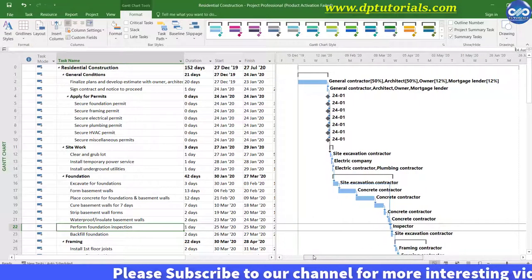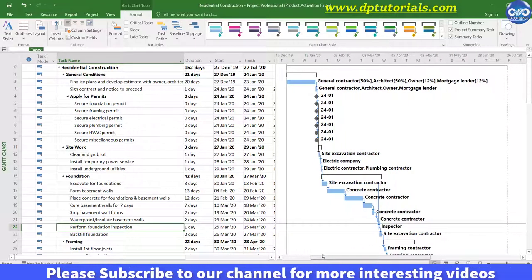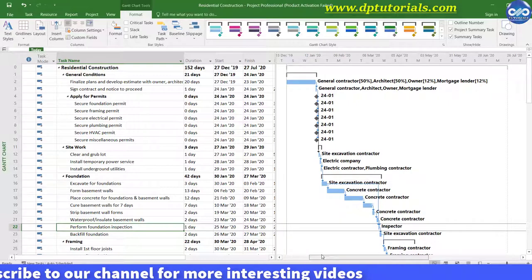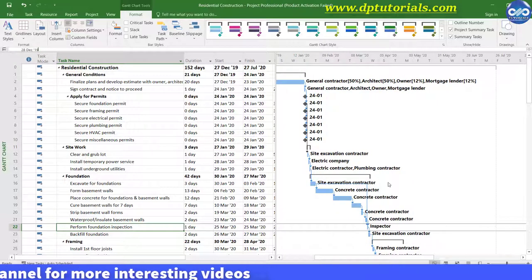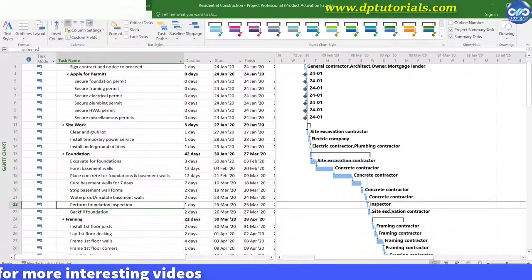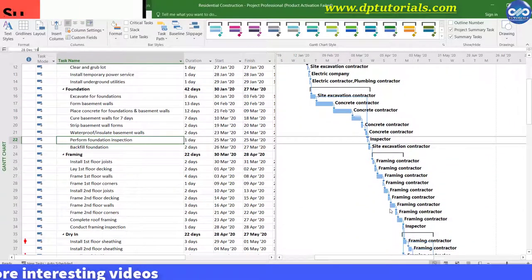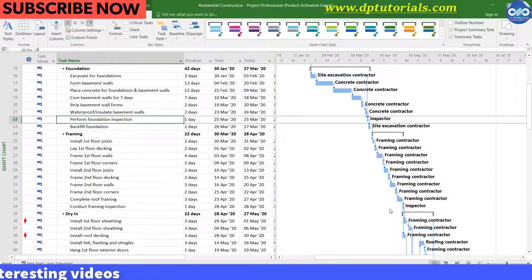It's very easy, right? So friends, in this way you can change the height of the bars in Gantt chart in the Microsoft Project 2016 tool.